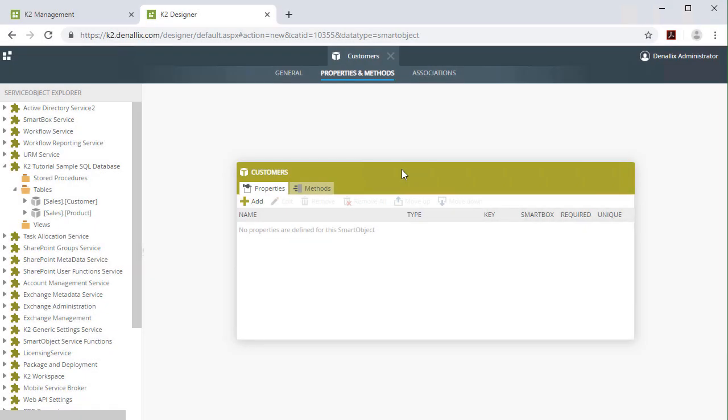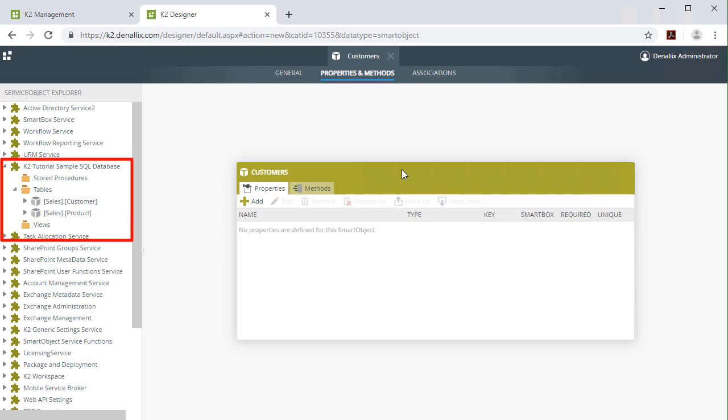After a service instance is created from one of the service types like SQL Server, K2 goes out and interrogates the selected data provider to identify the structure and data objects available to K2 based on the credentials provided. The result is presented in the format of one or more service objects.